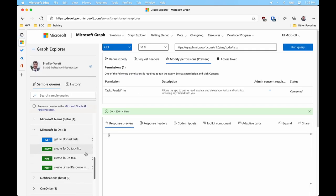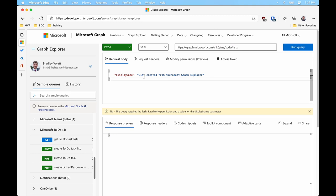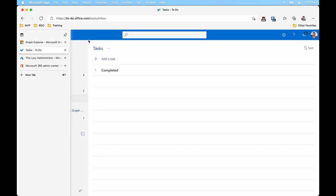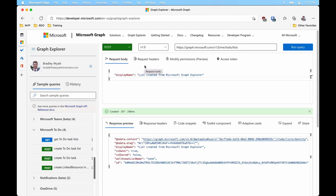I can also create a new task list. My request body here has a display name, and it's going to create a new task list called 'List Created from Microsoft Graph Explorer.' If I run that, it ran successfully and I can see my new task list. As we start to learn the Microsoft Graph API, the Graph Explorer gives us the ability to navigate and work within the API a lot more easily.